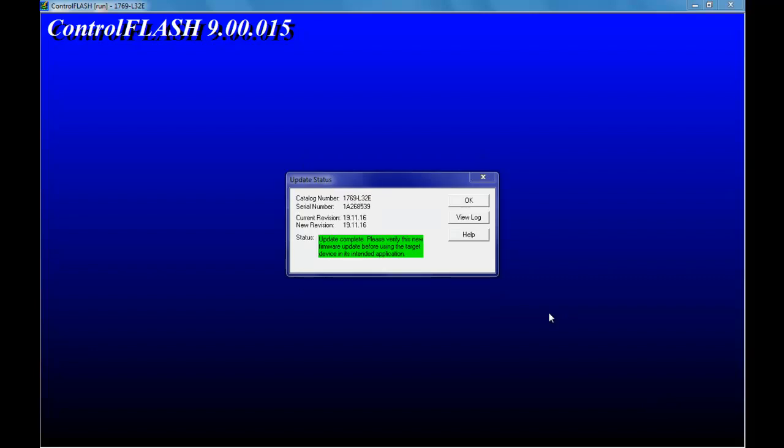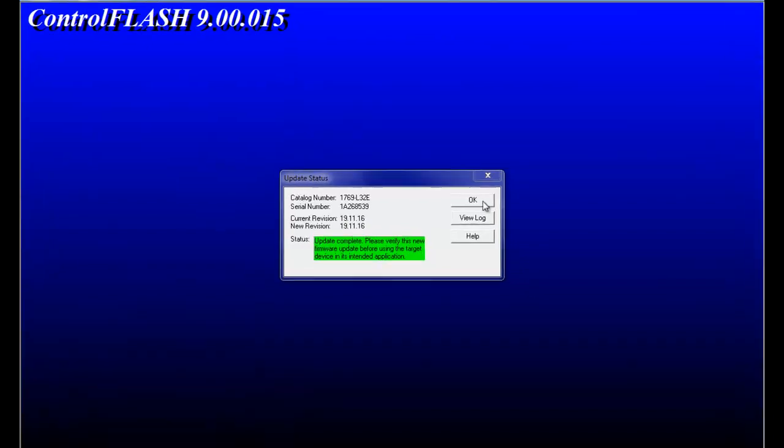Well, it did complete its flash. And it rebooted at the end of it. Now you can see that it's done. You can look at the log here if you want to see what it's actually done.